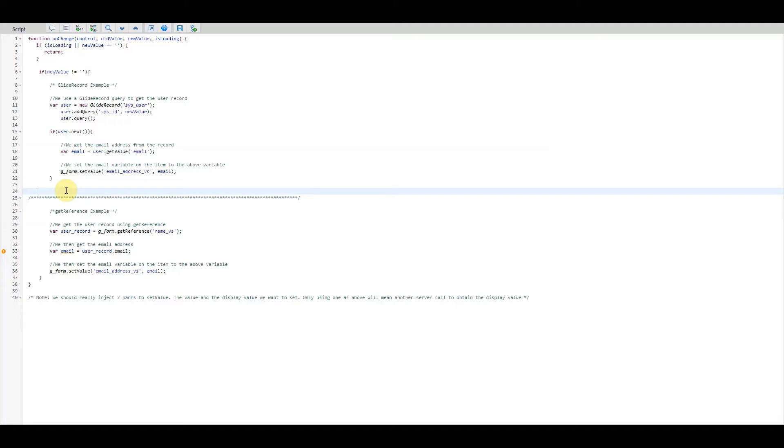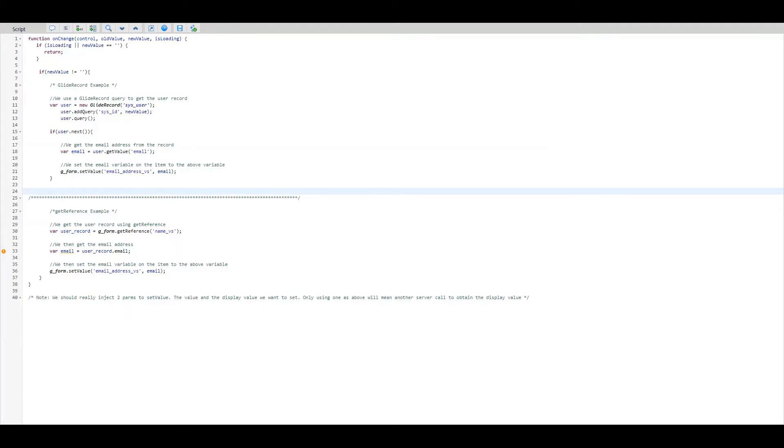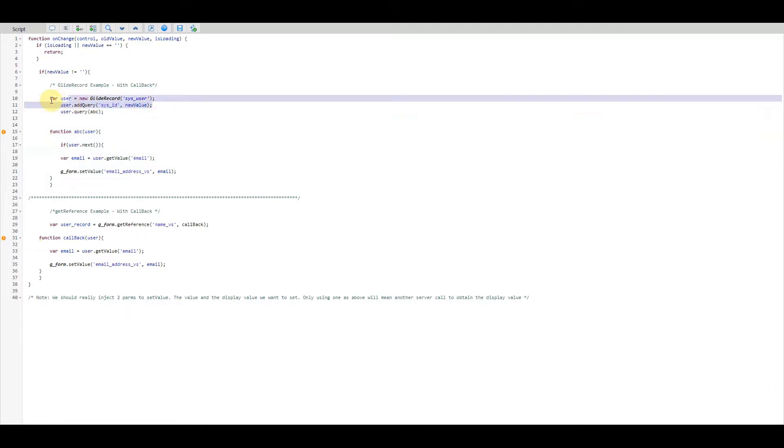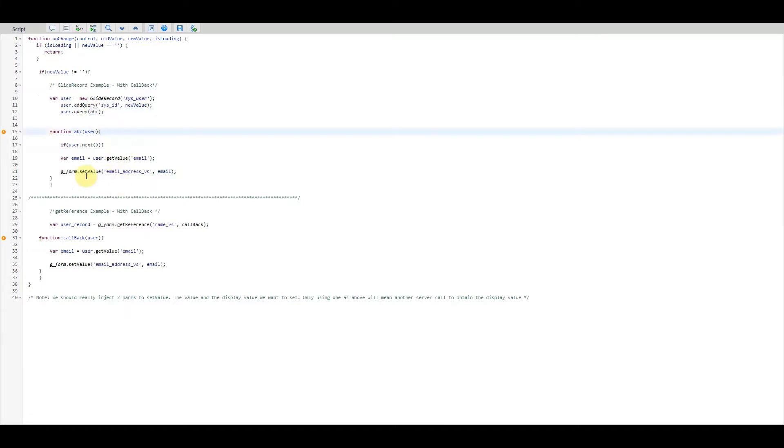So to add this to our GlideRecord query on the client script, it would look something like this. So here you can see we're running our GlideRecord query as we did previously, but this time we're adding in a parameter into the query itself and what we're adding in there is the callback function as defined here.